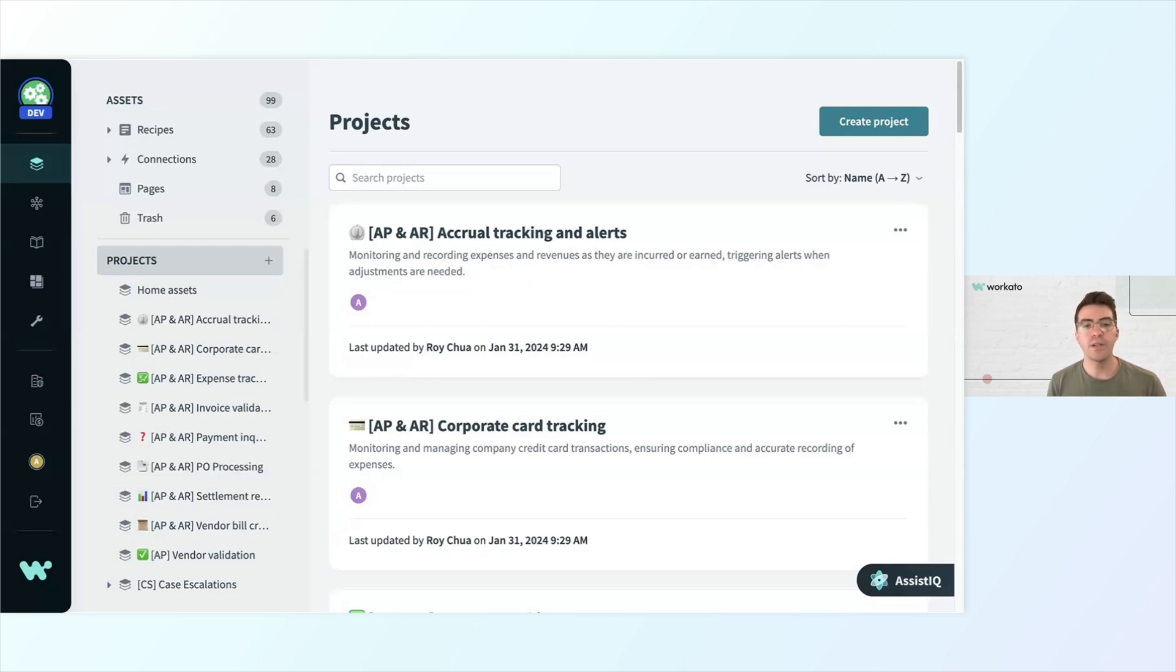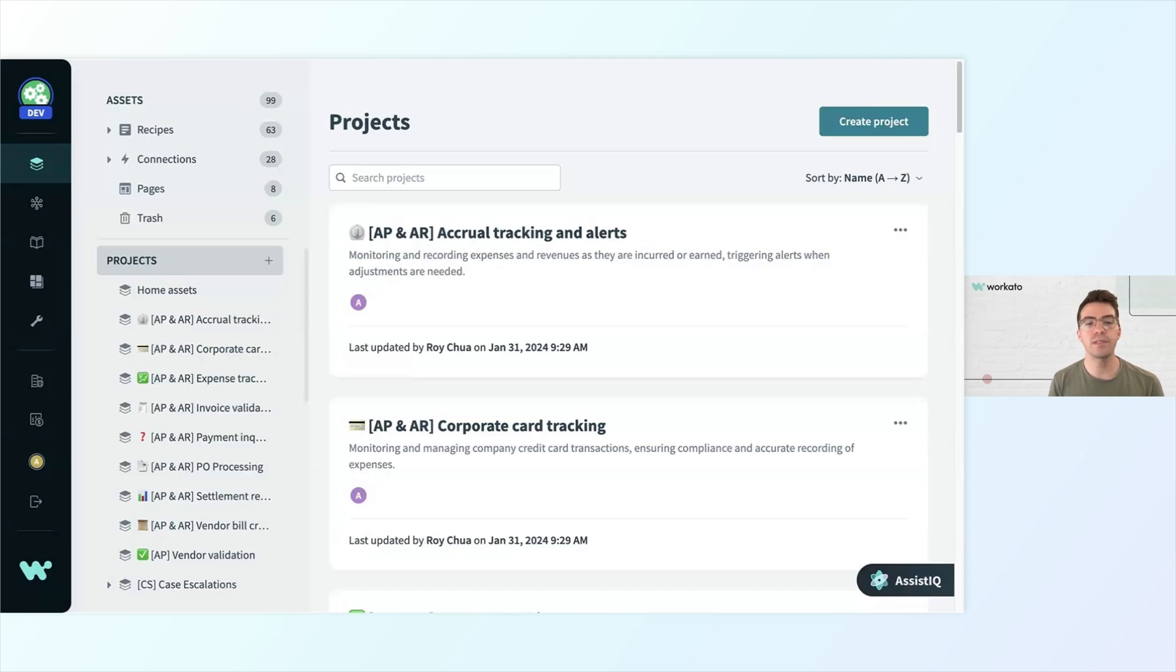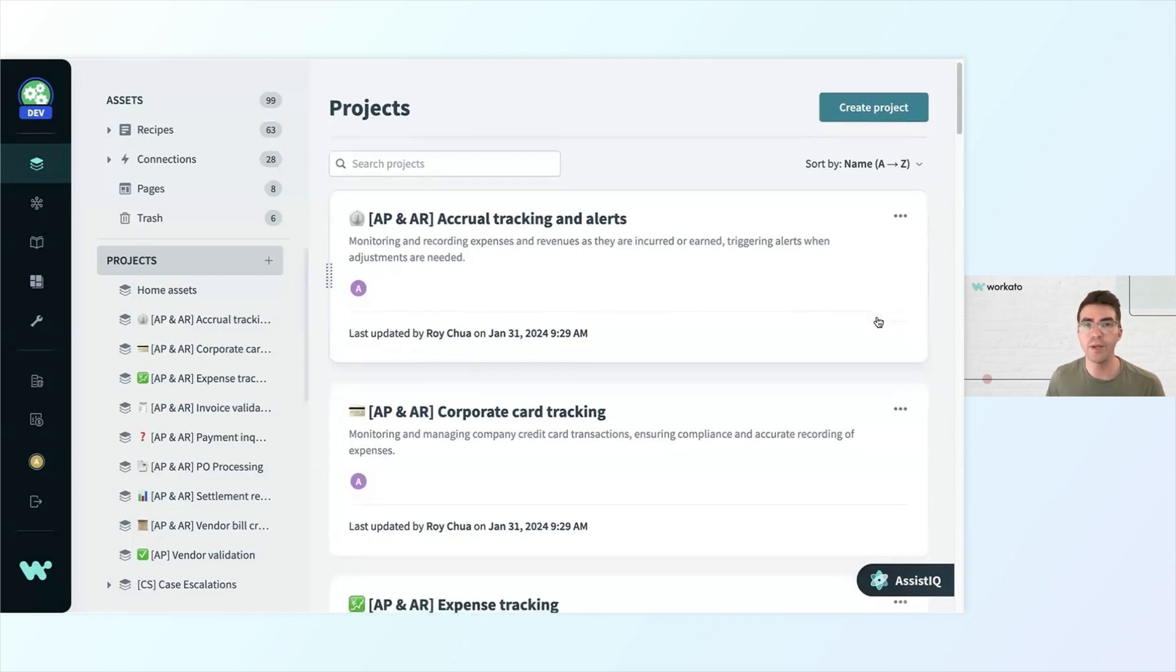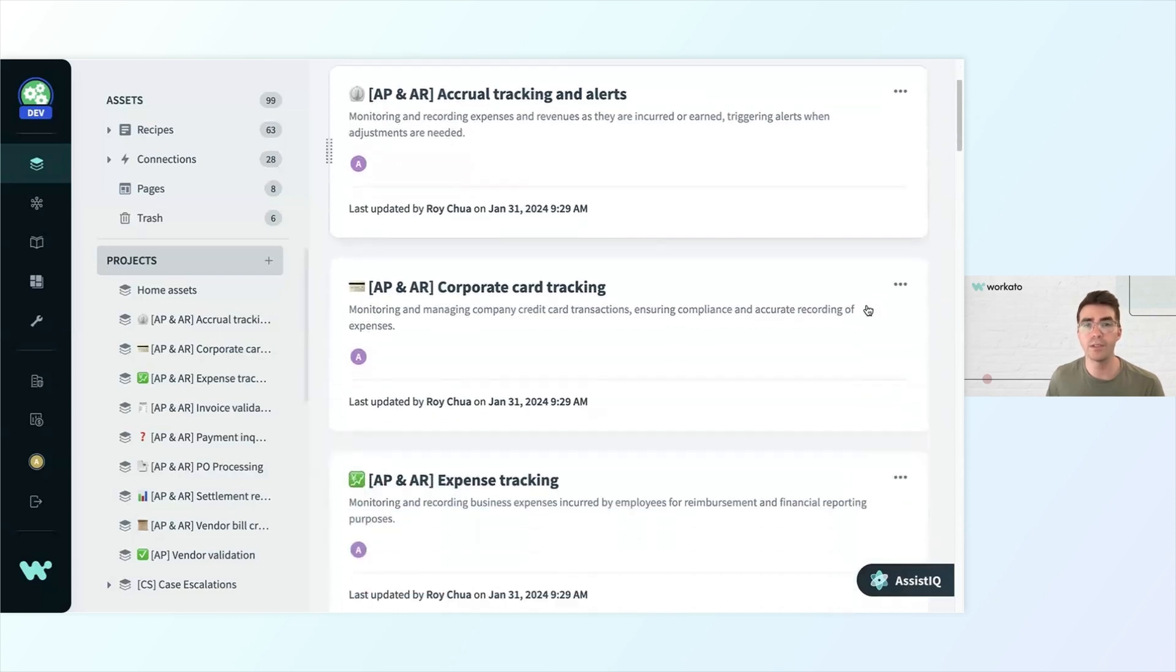Workspace is where you and your team work to build, run, and manage your automation projects. On the right side of the screen, you can see that this workspace has several automation projects for all different kinds of business functions, such as accrual tracking and alerts.